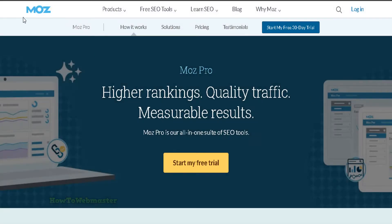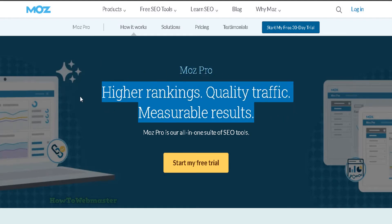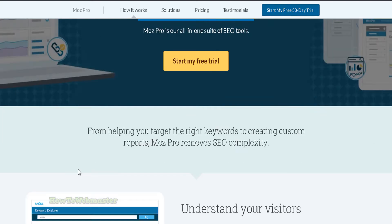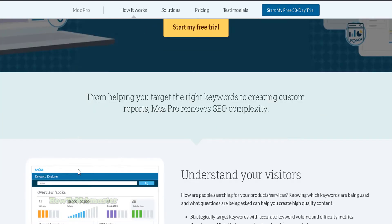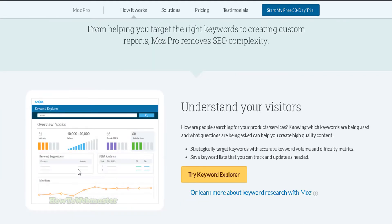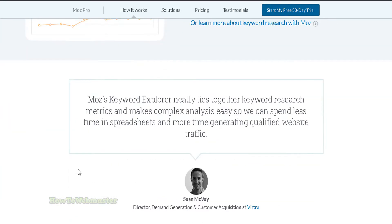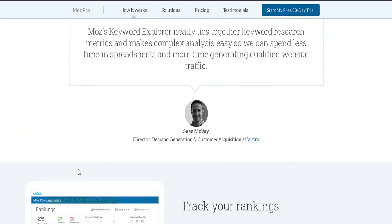Number 5 is Moz SEO Pro. Moz Pro is a suite of tools designed to help people with SEO, including beginners, pro marketers, and digital marketing agencies. Moz Pro subscribers receive access to all of the tools in the suite, which is a significant amount of enterprise-level SEO tools for those working in the search engine optimization field.